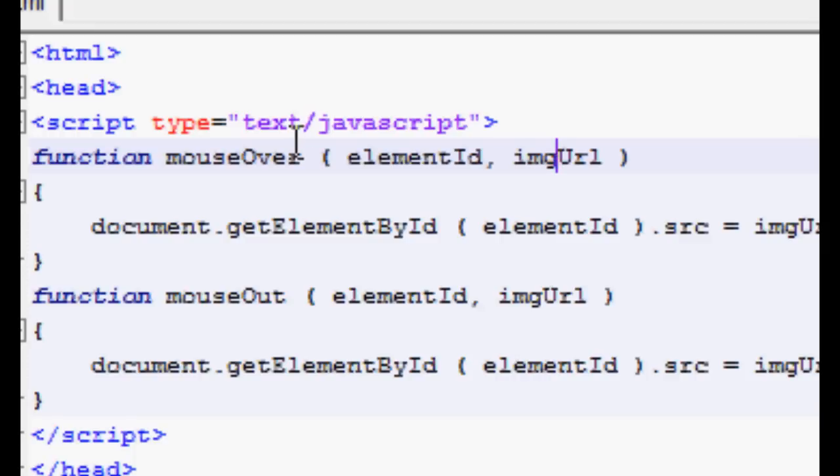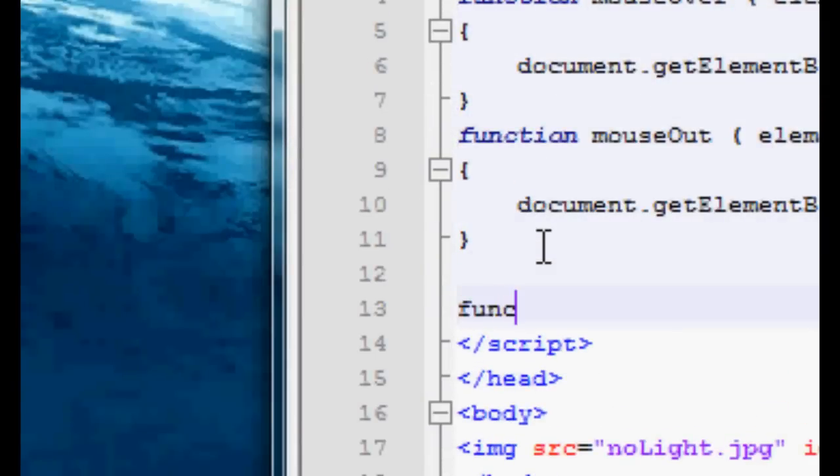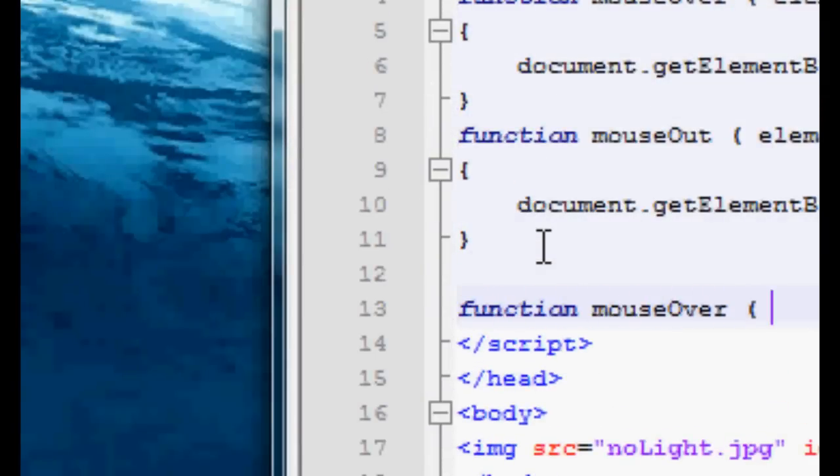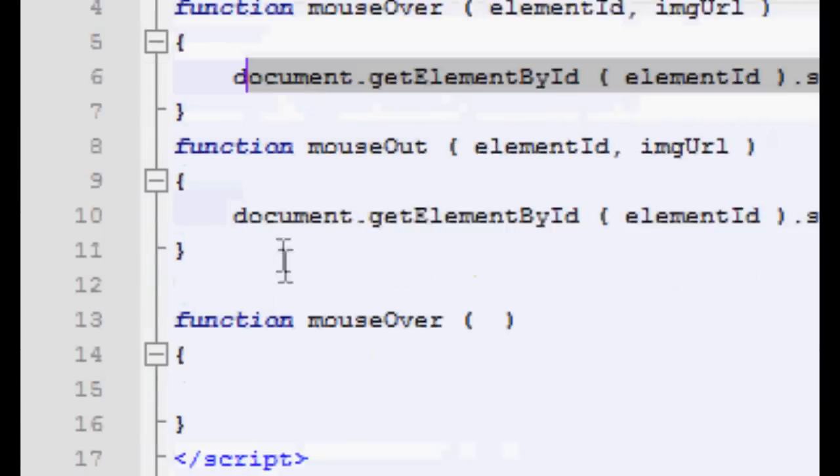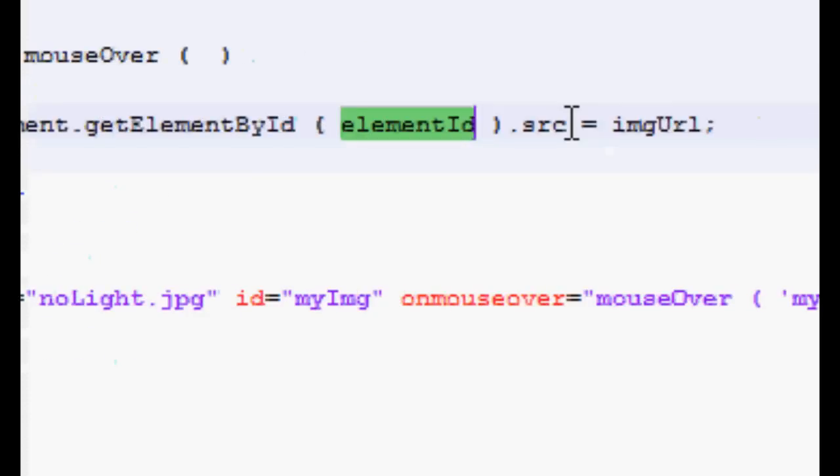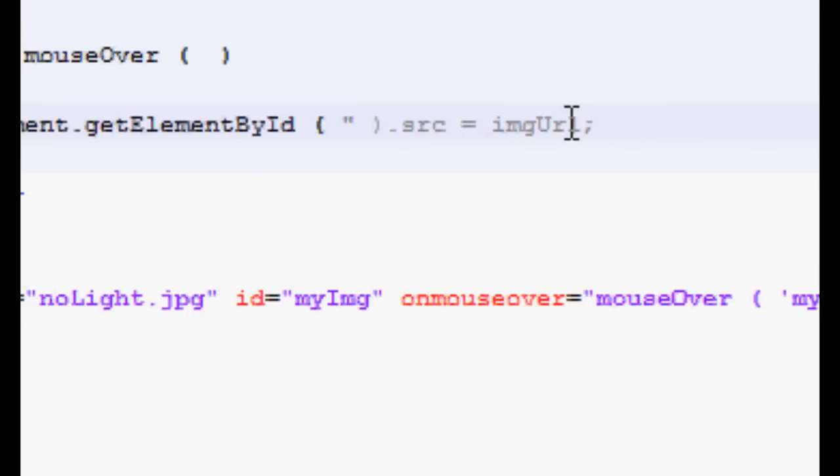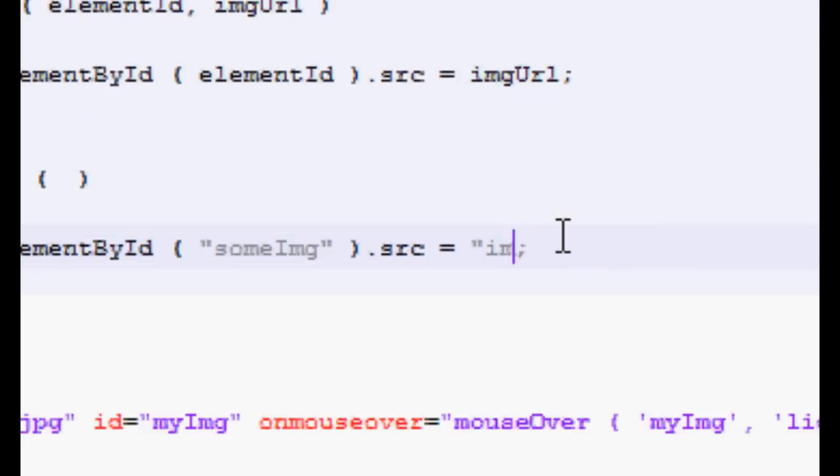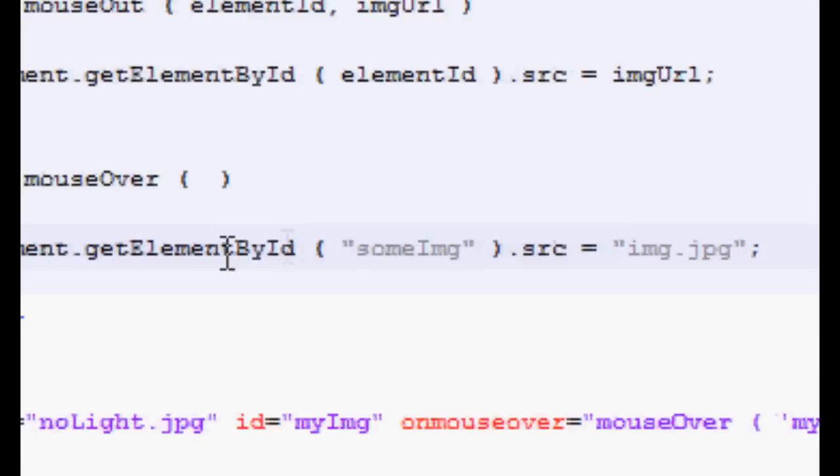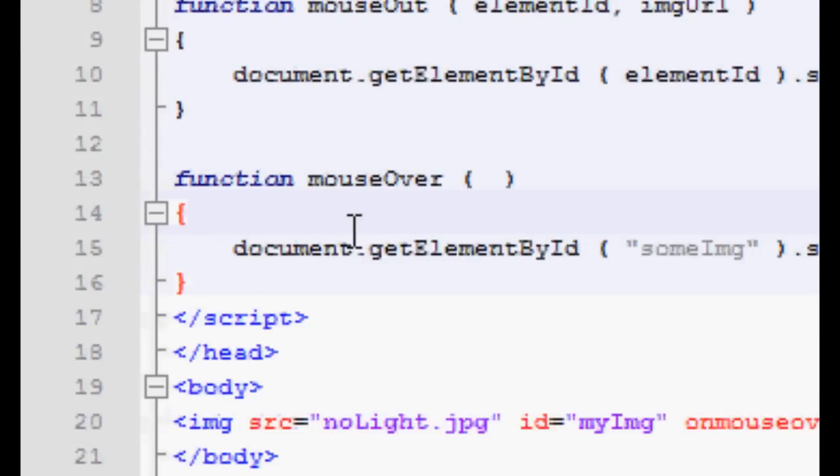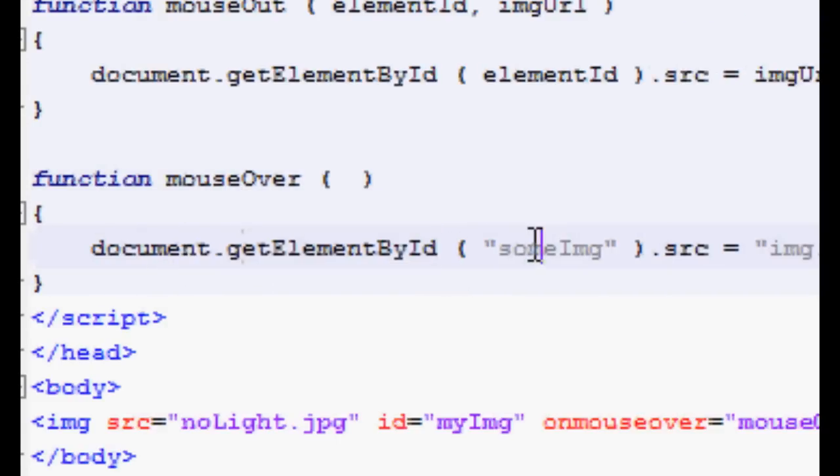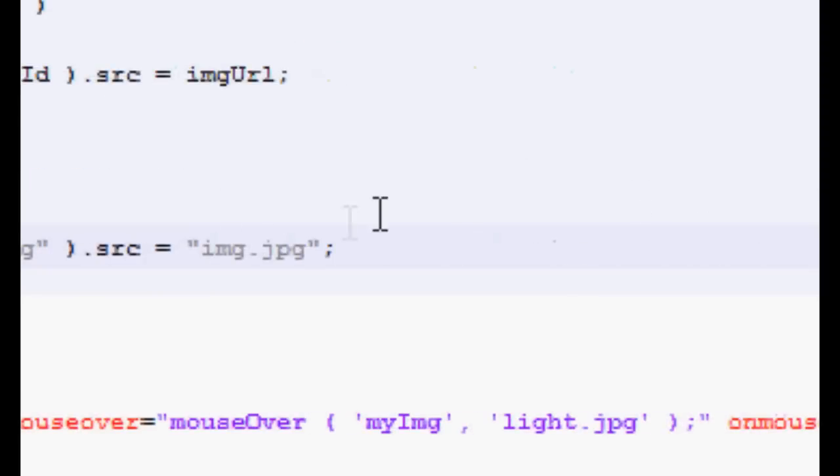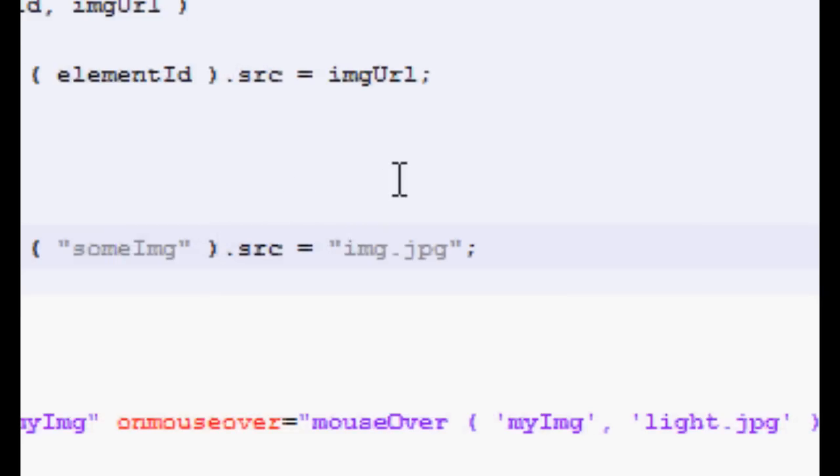If we just had a function like this, if our function MouseOver went like this, and someImage equals image.jpg, and someImage would only work on one image, because when we call this function, it's getting the element that has an ID of some image and assigning its source to image.jpg. And for that reason, it only works on one image.